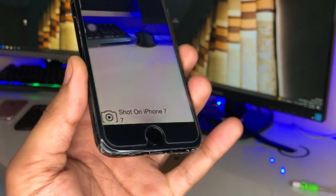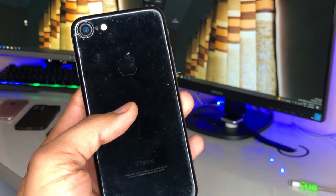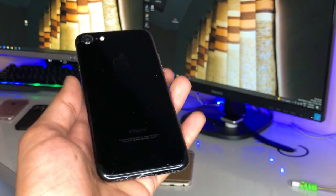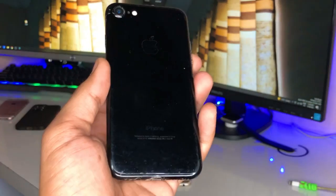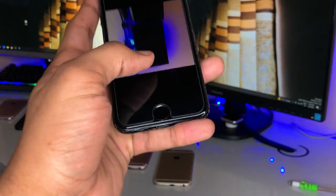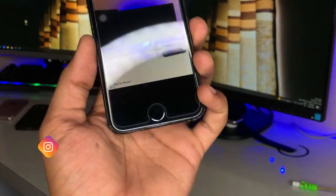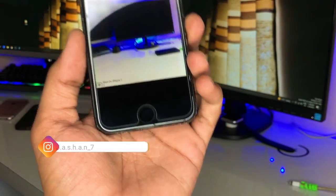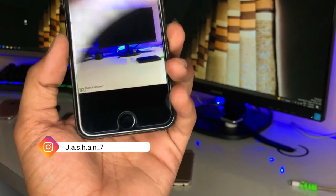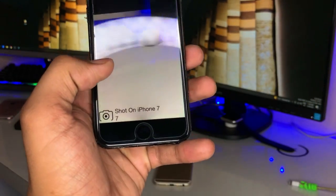Hi guys, welcome back to my channel. In this video I'm going to show you how we can get the logo or the watermark of the iPhone - that 'Shot on iPhone 13 Pro', 'Shot on iPhone 12' - any iPhone. You can set it like I'm having iPhone 7 and in this iPhone I can set 'Shot on iPhone 7' logo or watermark in the camera app.